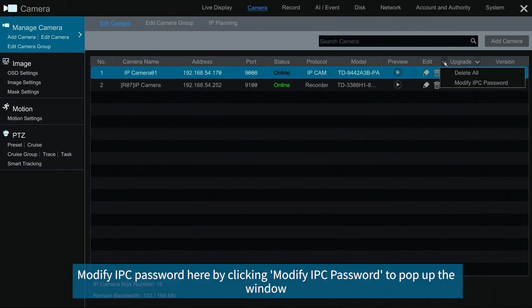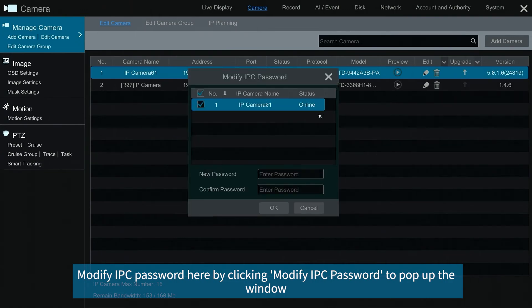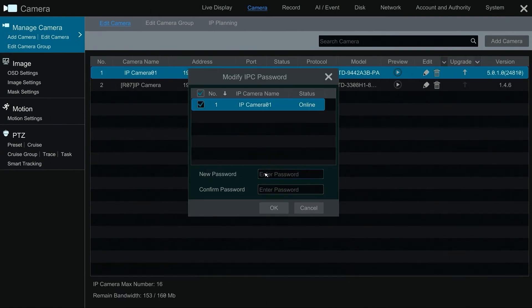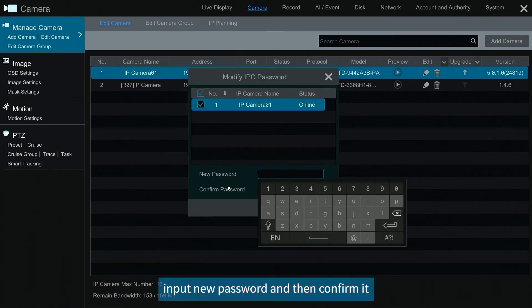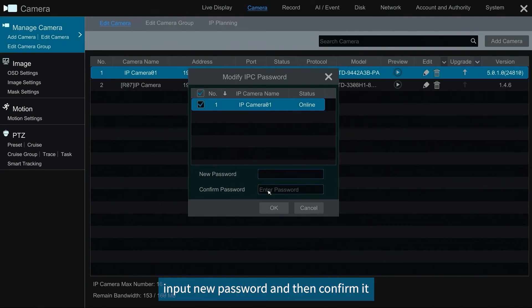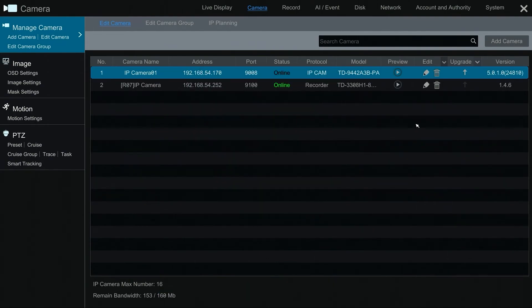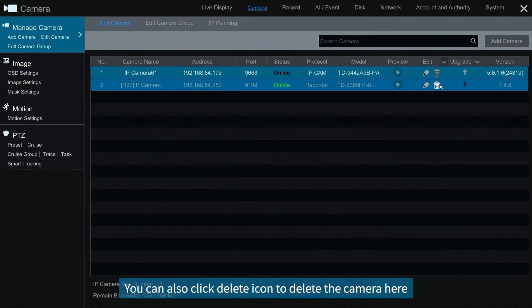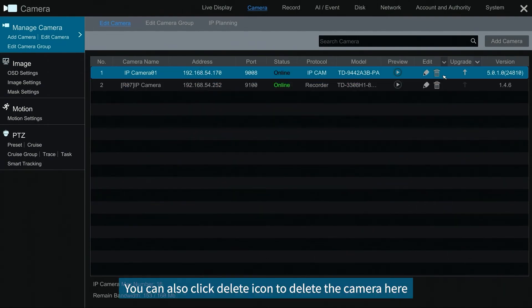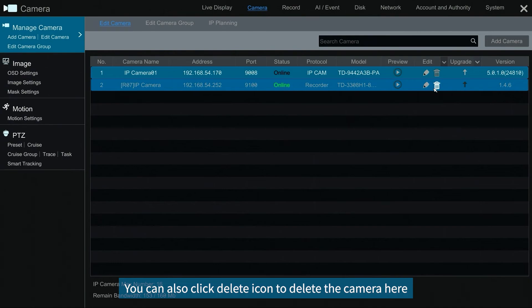Modify IPC password here by clicking modify IPC password to pop up the window. Input new password and then confirm it. You can also click delete icon to delete the camera here.